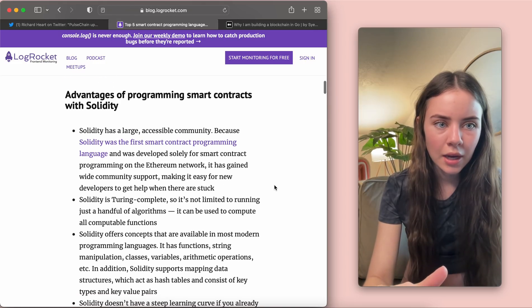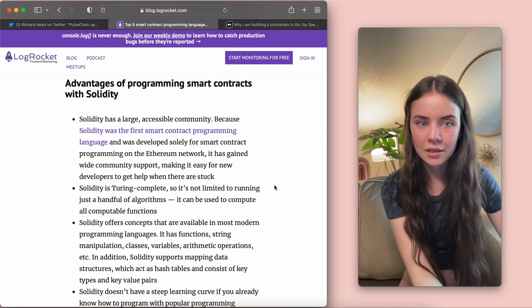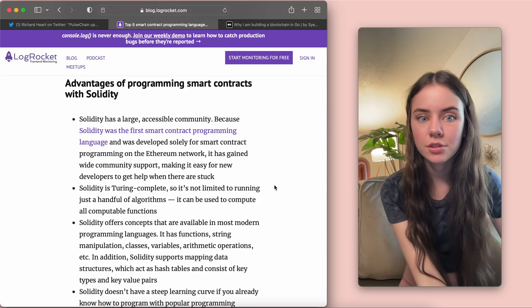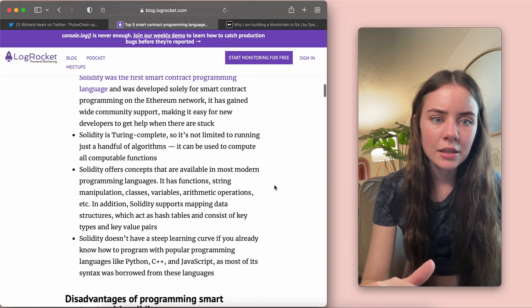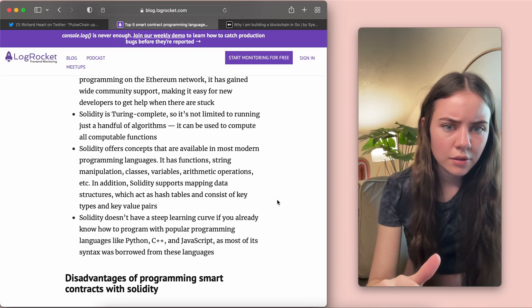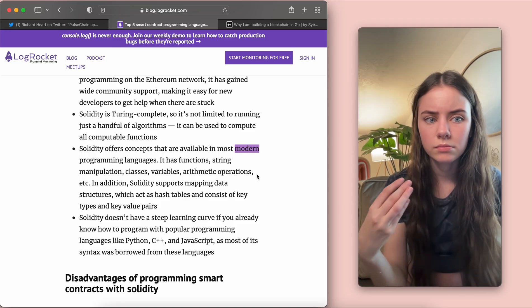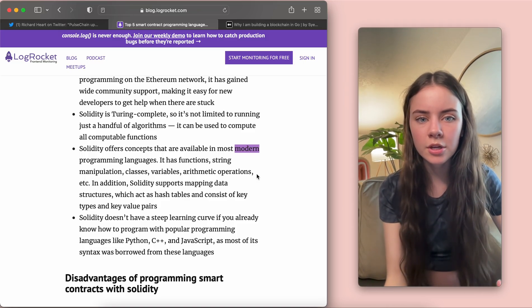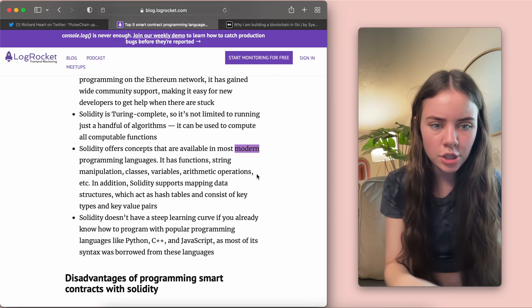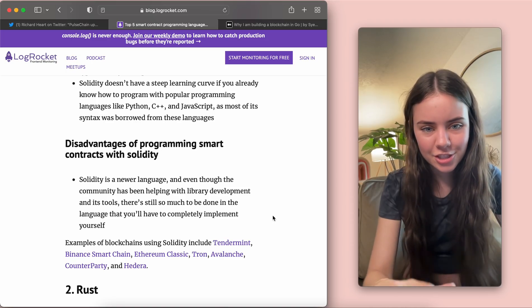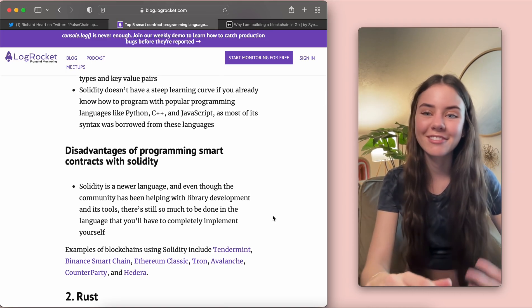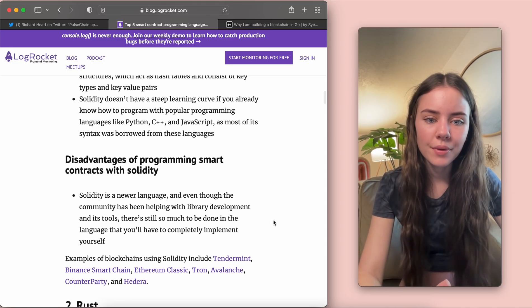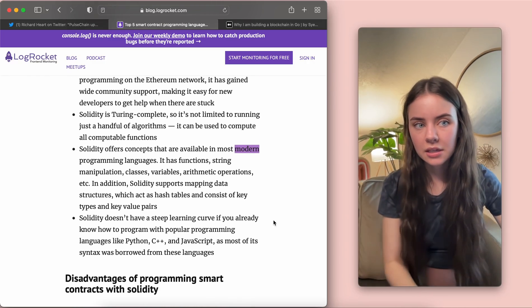Now, advantages of it: it's large, it has an accessible community, just because it was the first smart contract programming language, which is great. Solidity offers all the modern type things like functions and libraries that modern programming languages use, so that's great. And the disadvantage that they gave here was just that it is a newer language, so there might not be a good community, even though before it said that there was a good community. Now, that is Solidity.